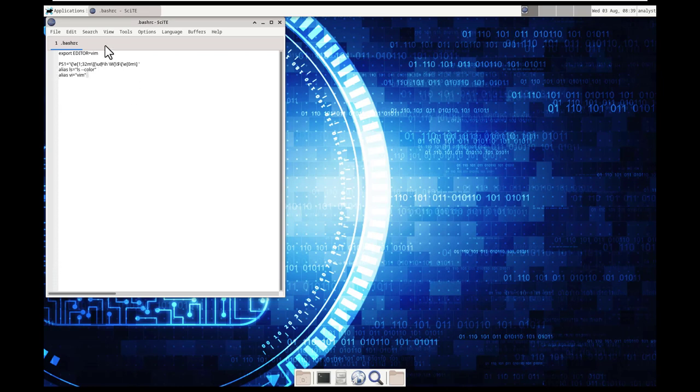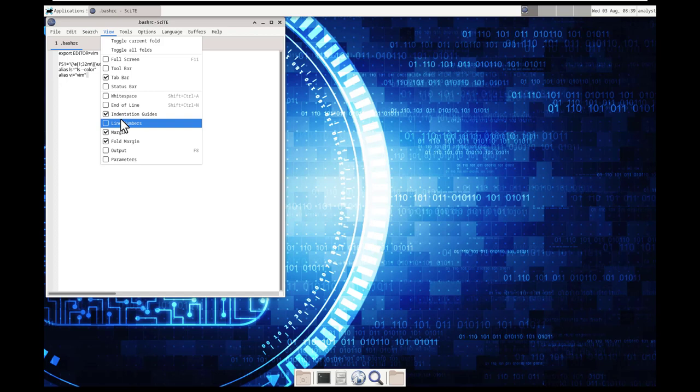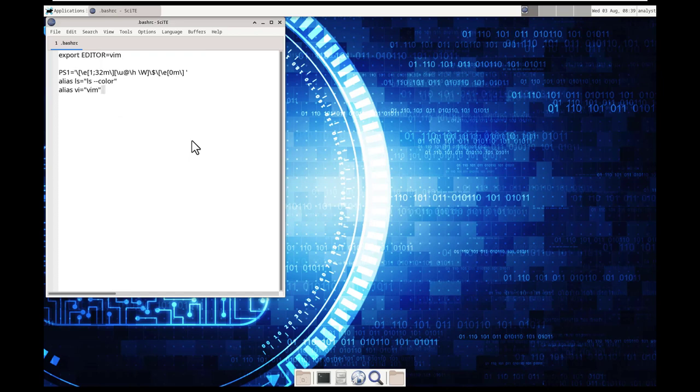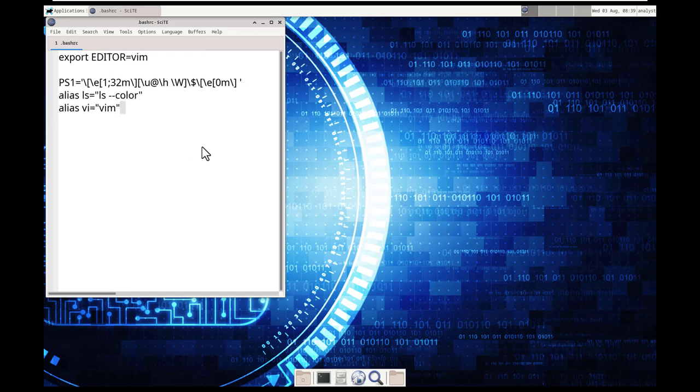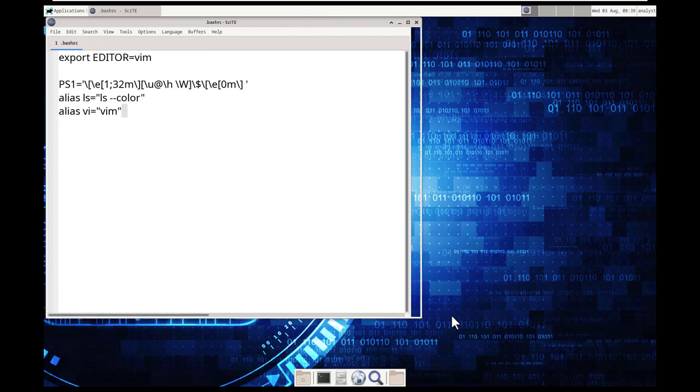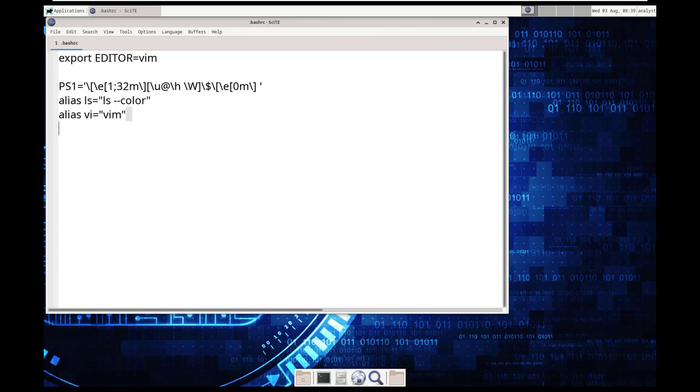Again, you do want to be careful because we can do some serious damage. Can I zoom in? There we go. Let me resize my window a little bit.